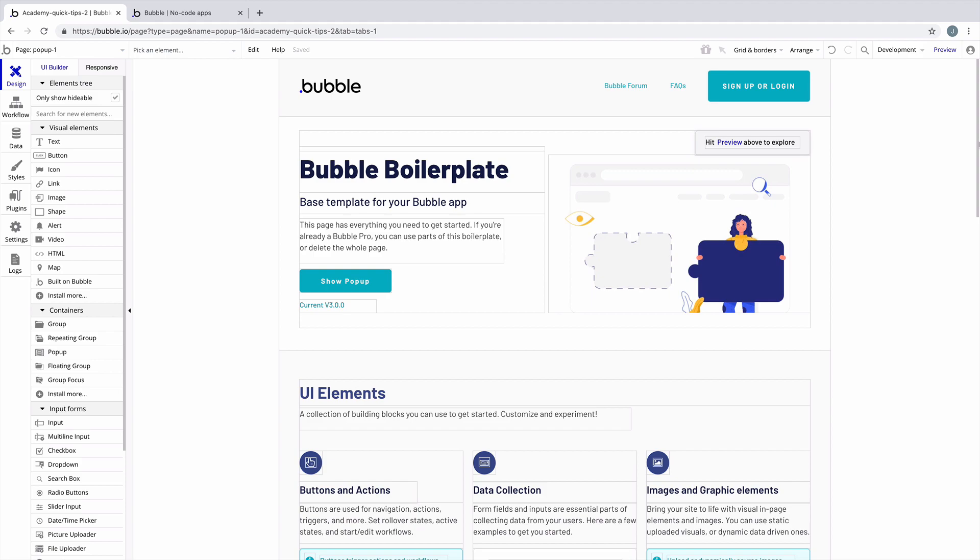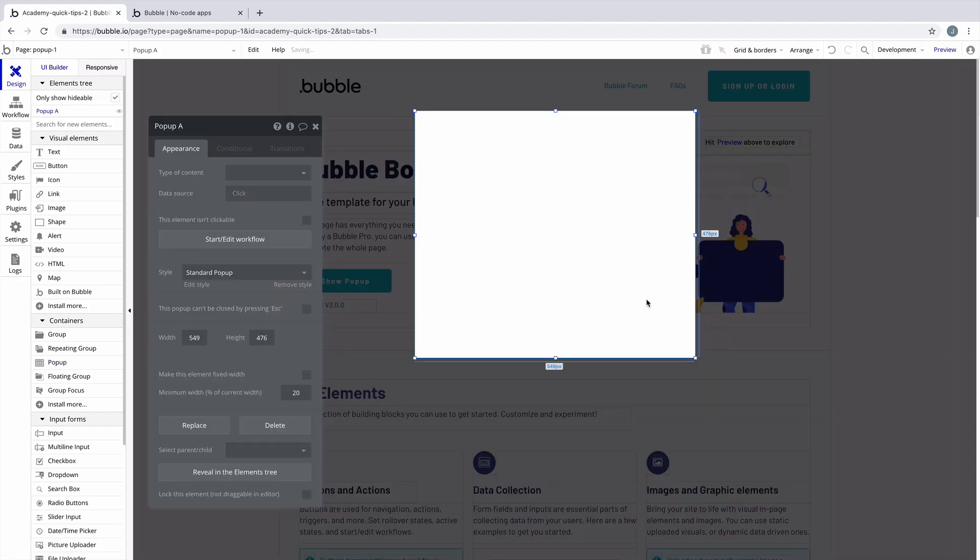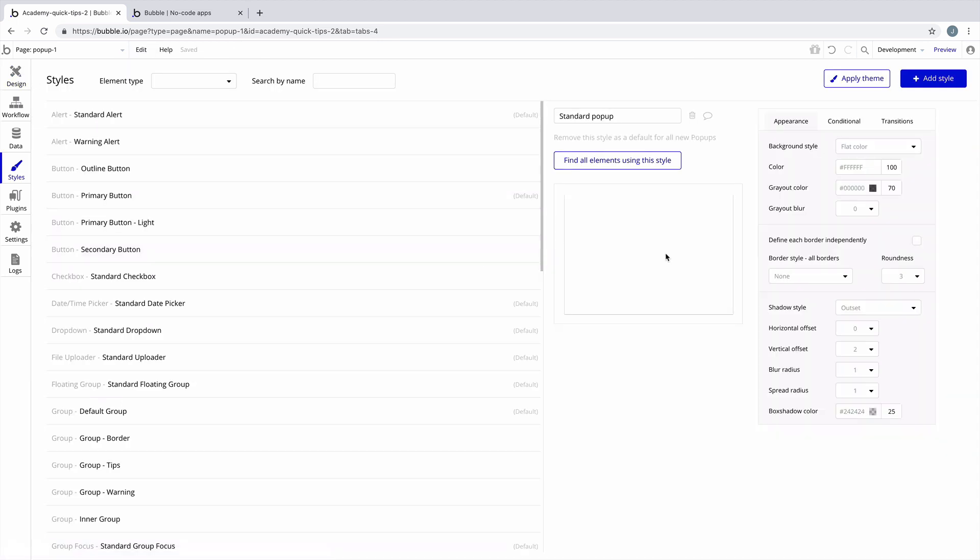In this quick tip, we're going to learn how to add a pop-up. We'll select the pop-up container and drag it onto the page. Notice that our pop-up comes with this grayed out background. That's because our pop-up will hide anything underneath it, and by default our pop-up will be hidden.